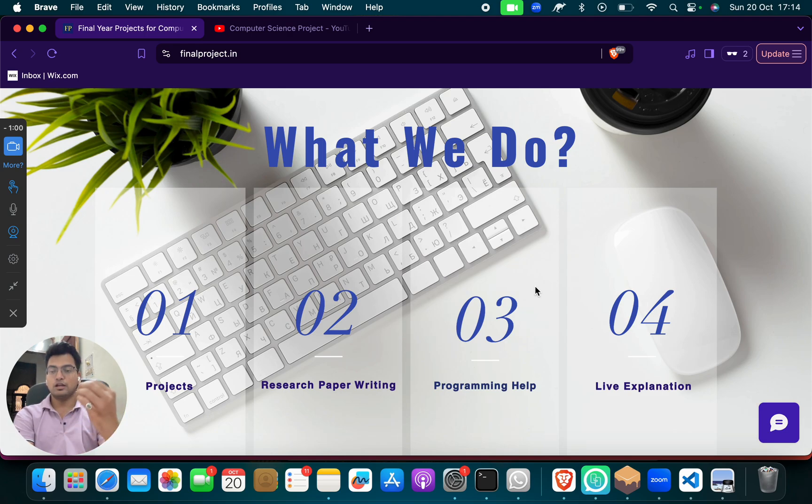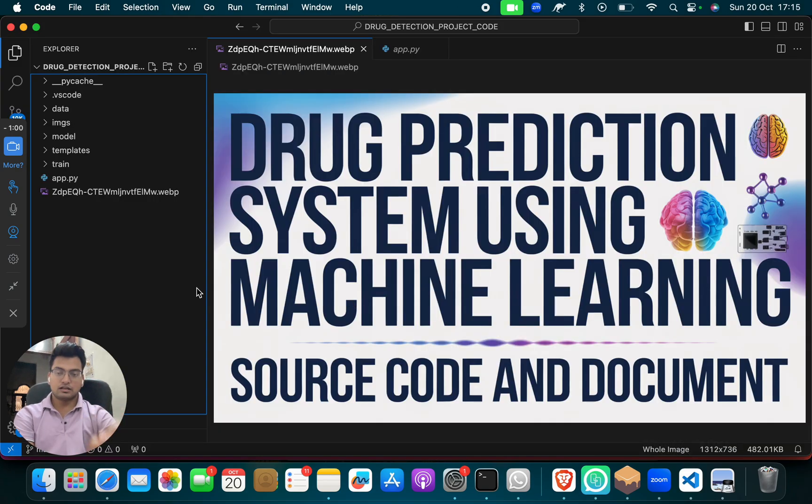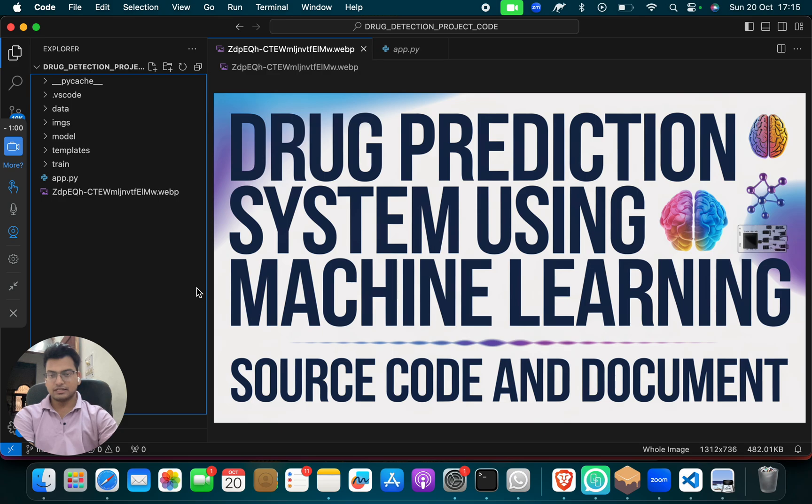Our work is to provide you good services. Now come to this. So today our project is drug prediction system using machine learning, or you may say drug detection system using machine learning.